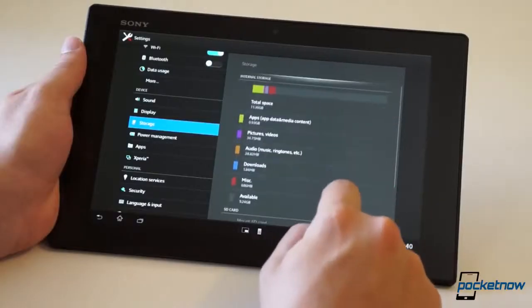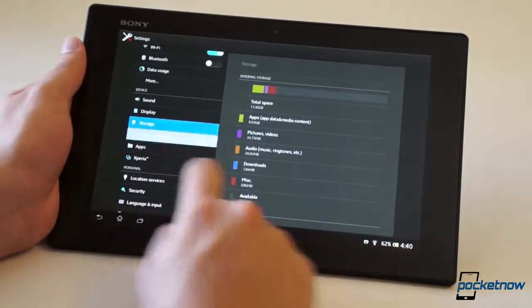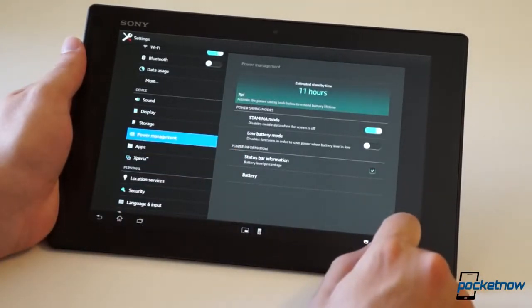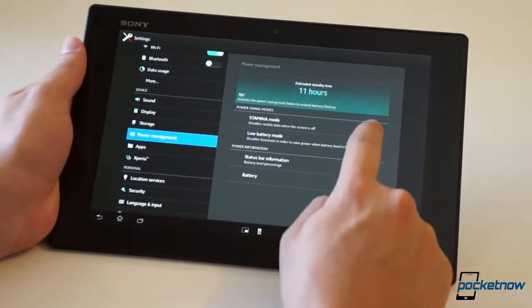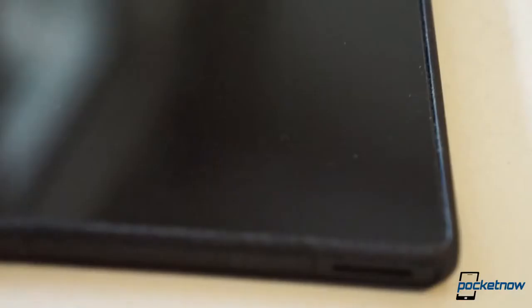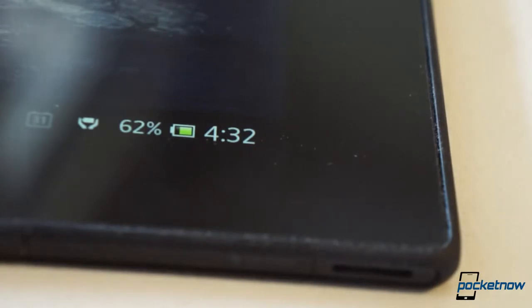Now, Sony's tablet does offer very handy tweaks like stamina mode and highly customizable power profiles to go along with it, so you're not going to bleed it dry in less than a day. But, under our normal testing conditions, it doesn't last as long as the iPad in moderate use.